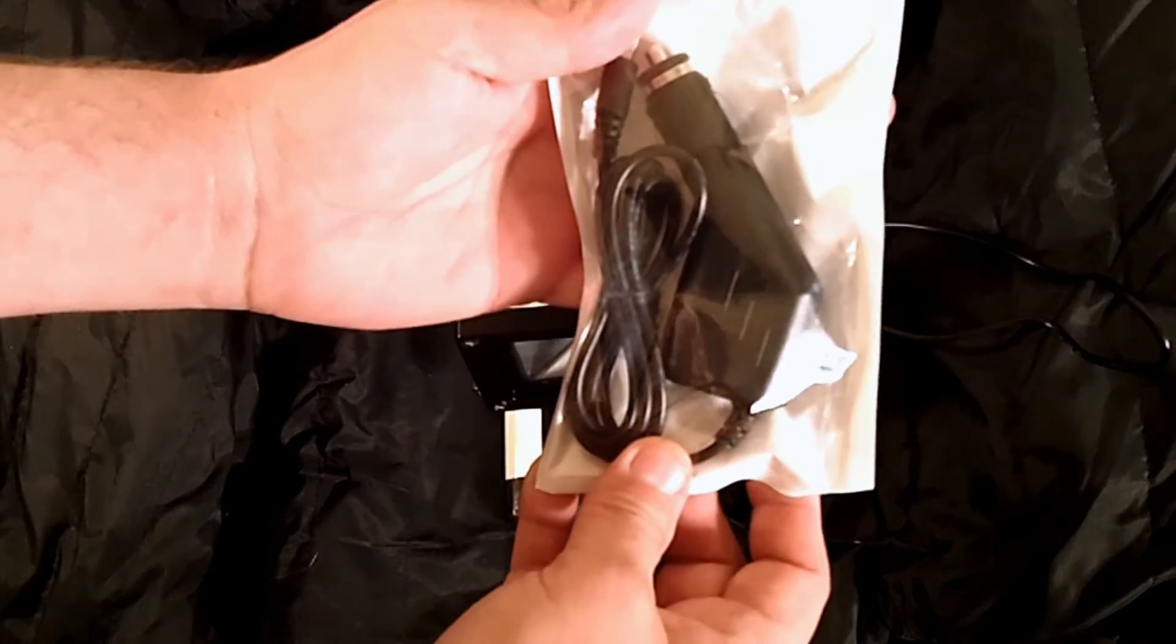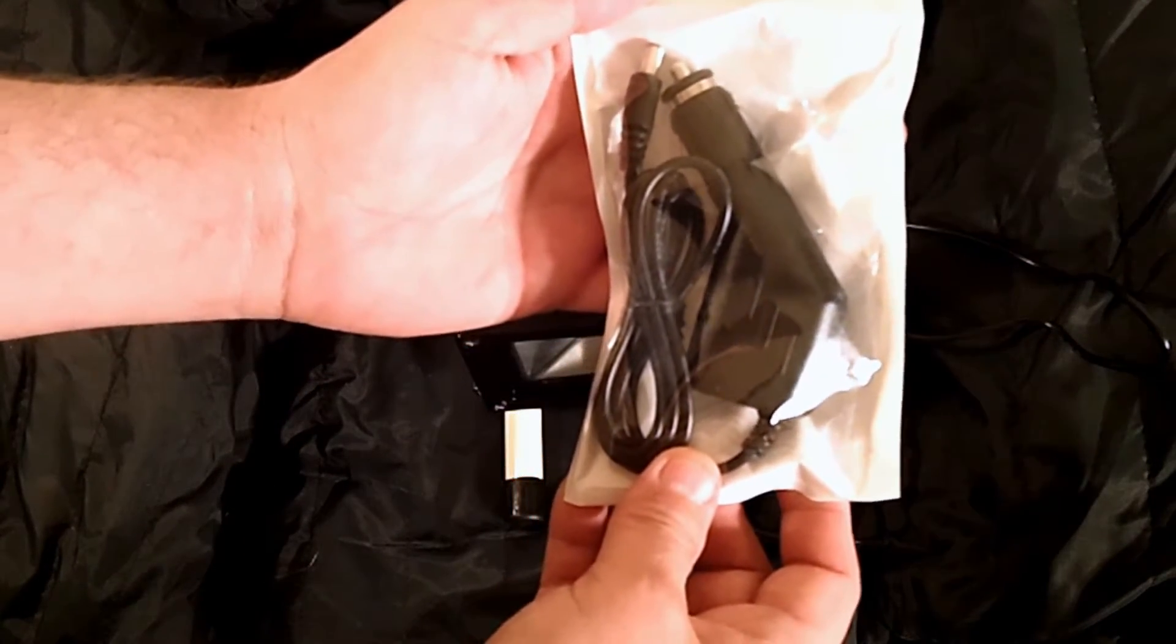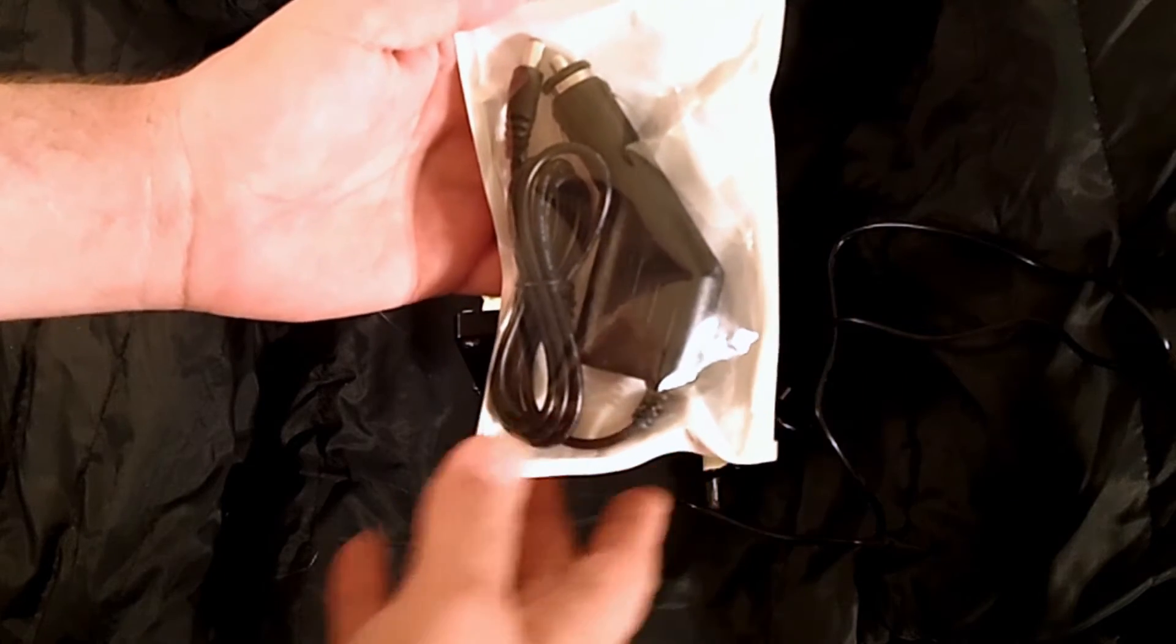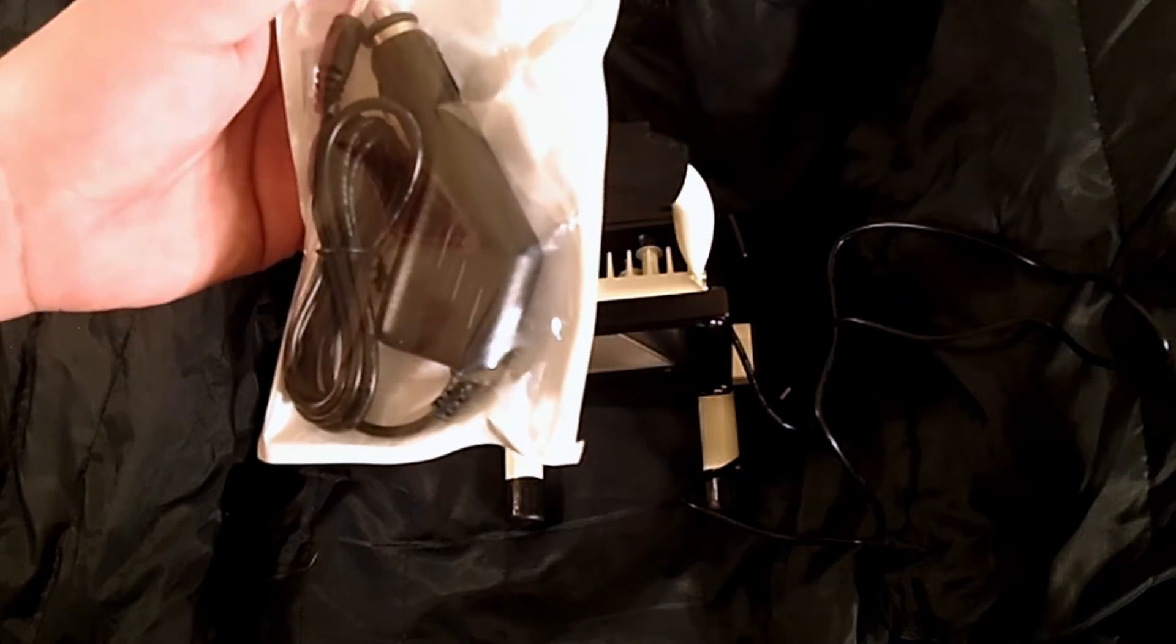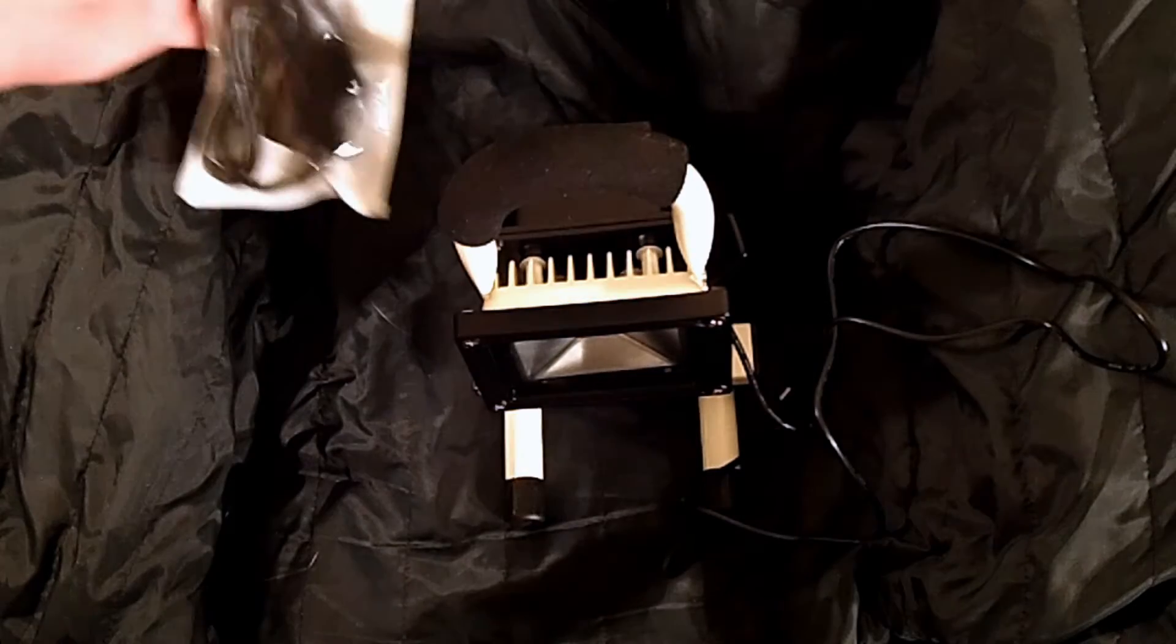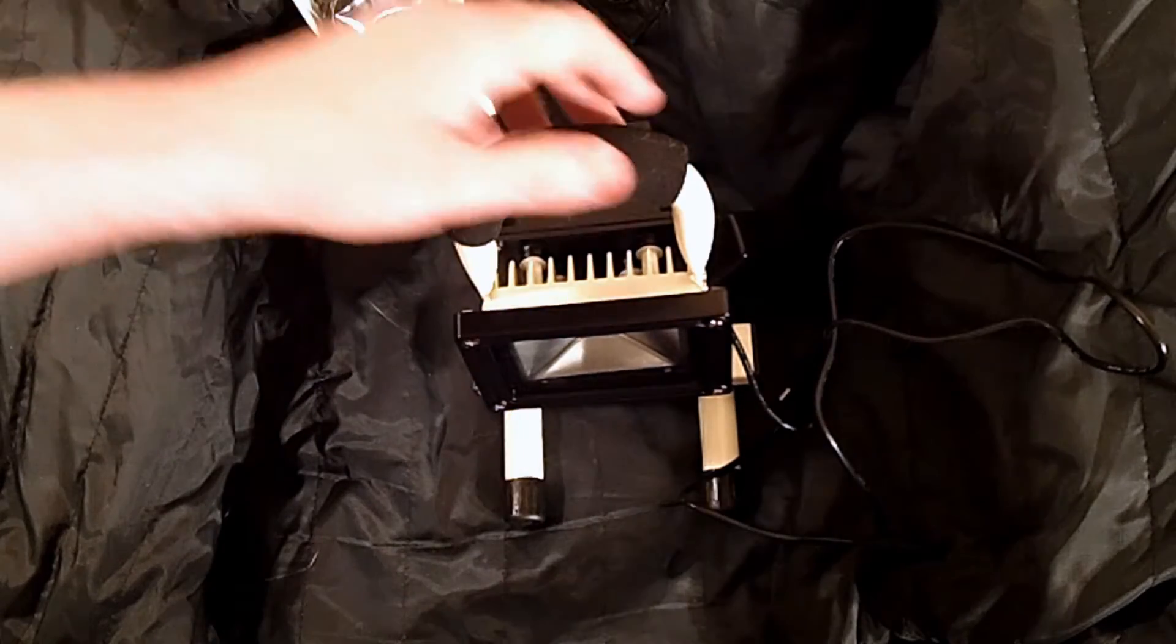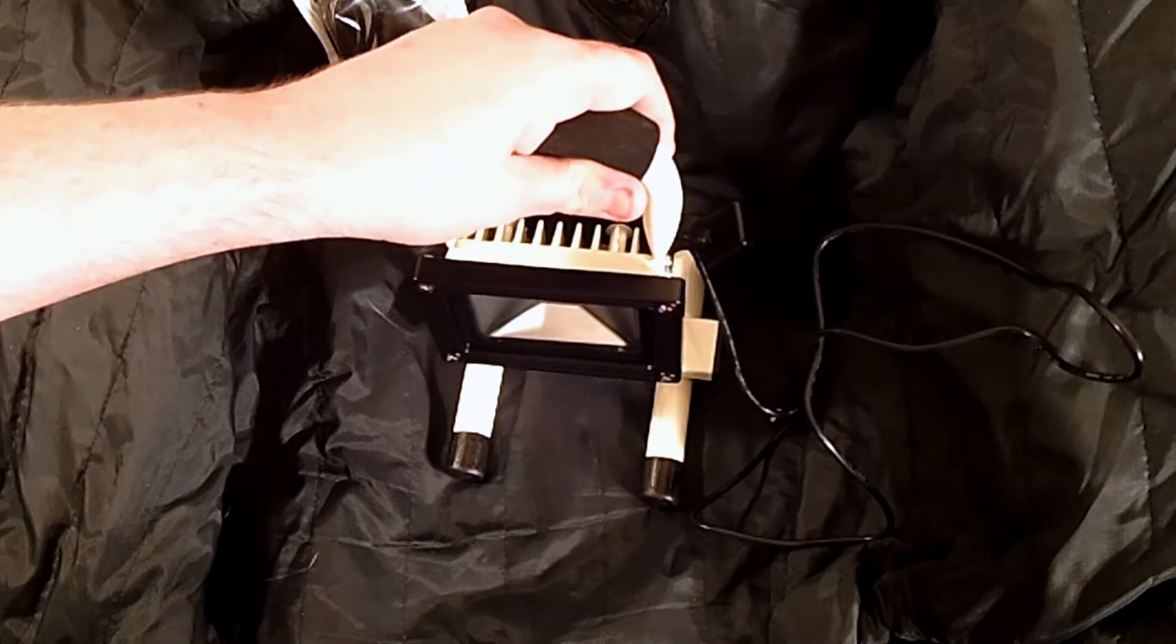And then it comes with the car adapter, so you can actually plug this into your car. If you need to run it as an emergency, it does take quite a while to charge.